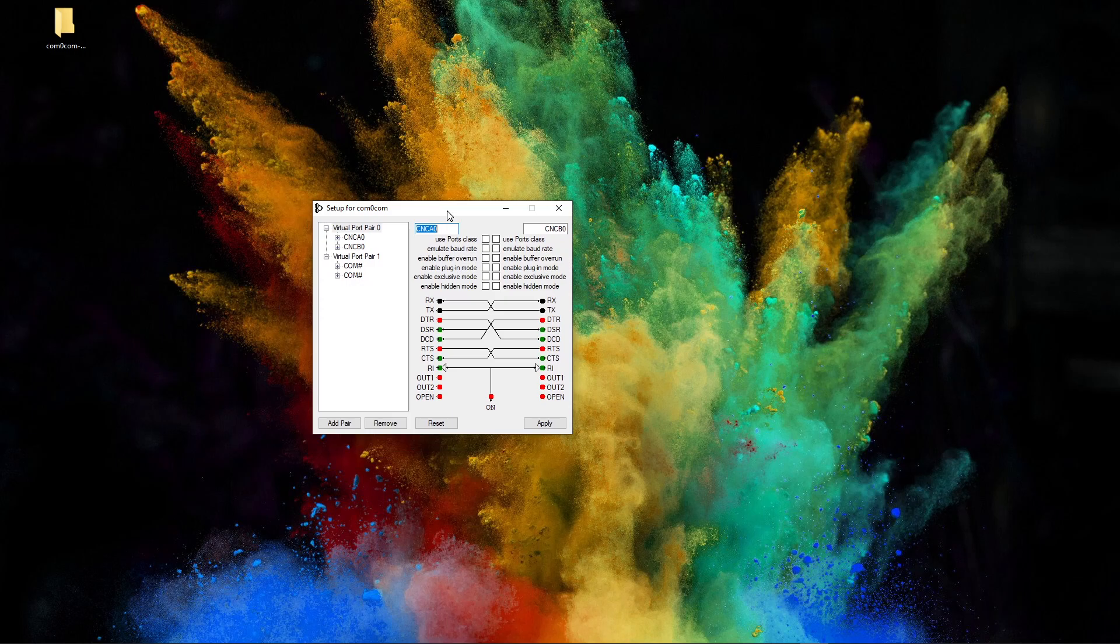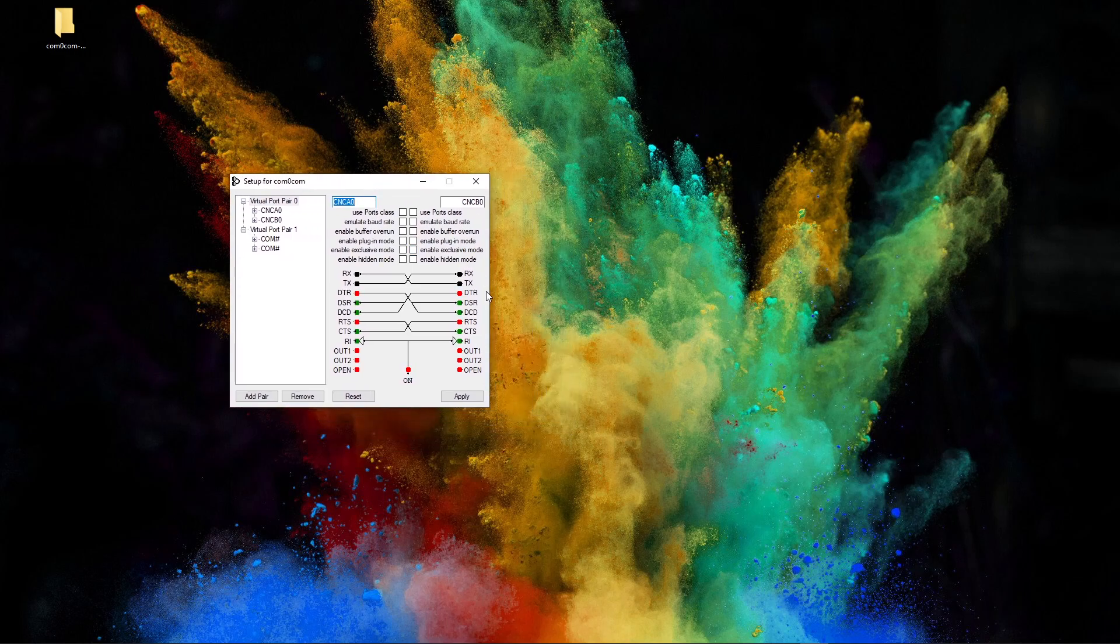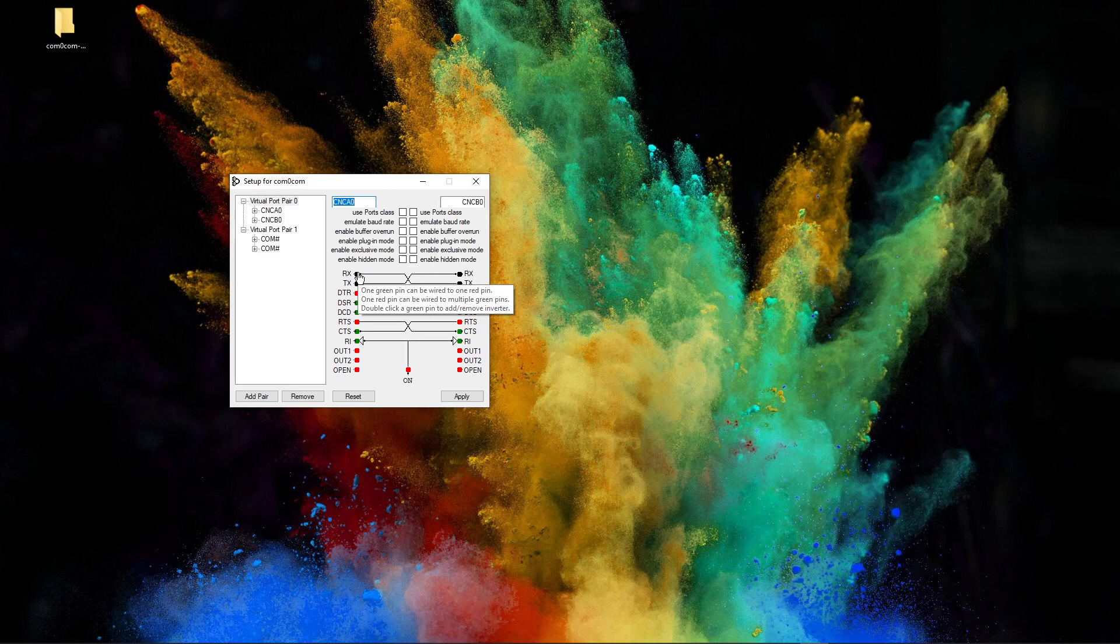So this sets up pairs of virtual ports that are connected.